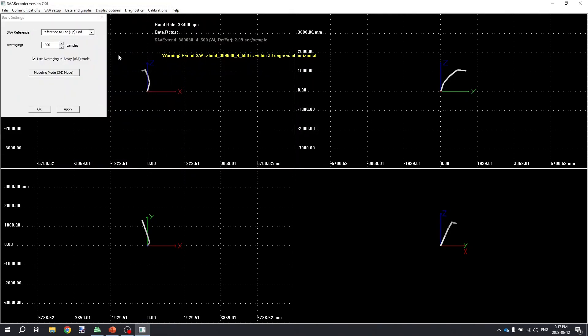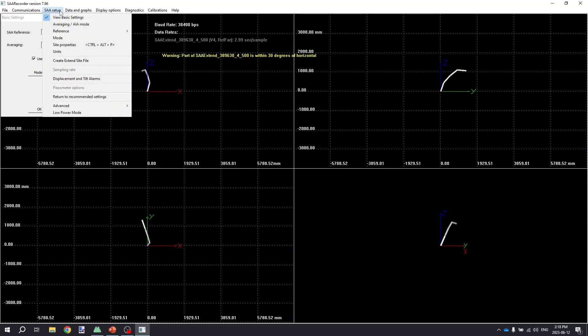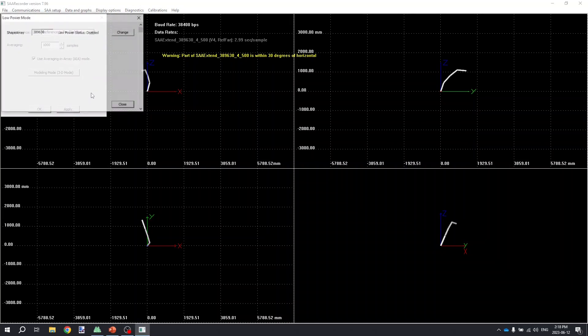Once you're done verifying your installation compression and doing your diagnostics report, it's a good idea if you're using a low-power logging system such as the RST DTSA, an Axio Beam Logger, or a World Sensing Logger, or sometimes the RST Affinity Logger to ensure that the shape array is running in the proper low-power mode as expected. This can be checked from the SAA setup menu and selecting the low-power mode menu option.